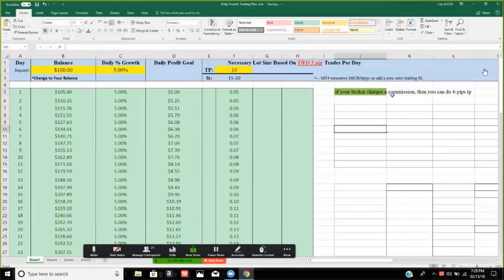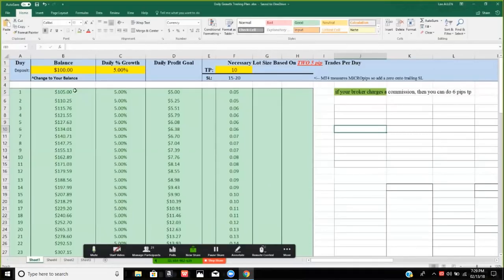If your broker charges a commission, do six pips — five pips for you and one pip for the broker. That's what I do on one of my accounts that charges commissions. Another one of my accounts doesn't charge commissions, so I don't have to worry about it.